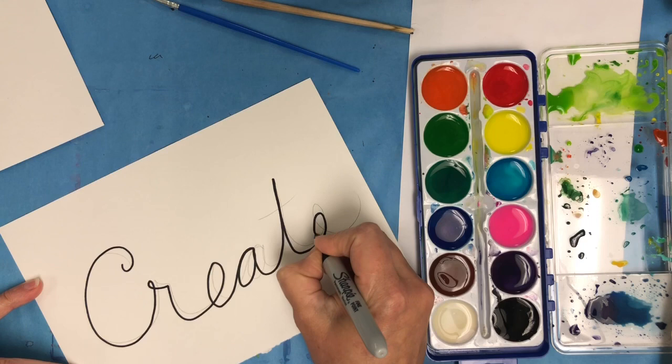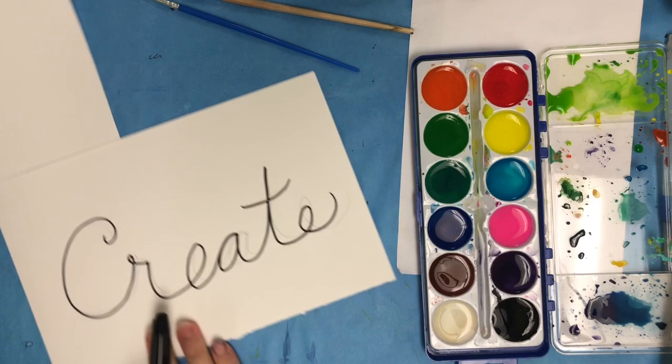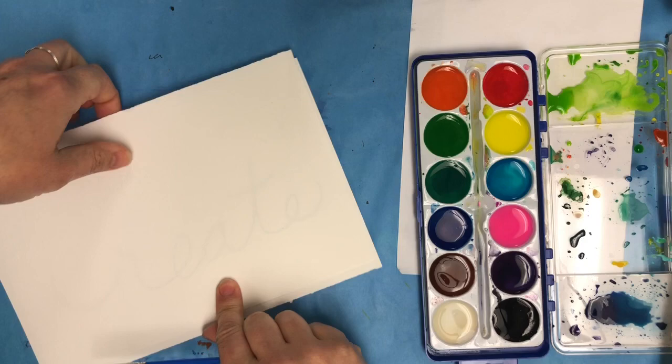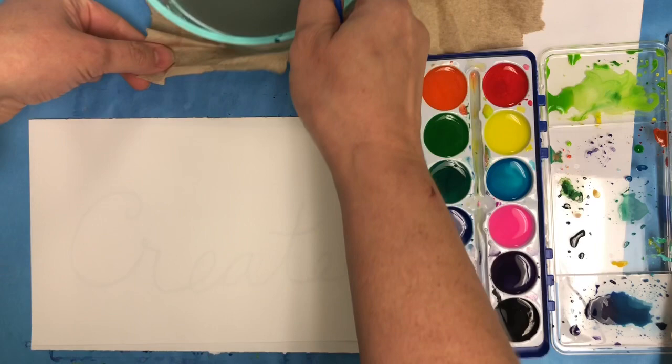I'm writing in a cursive script, but you could also print if that's what you prefer. Now do you see how you can actually see through the paper? I can see the word create.